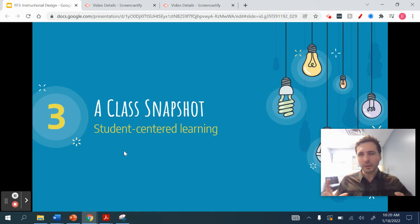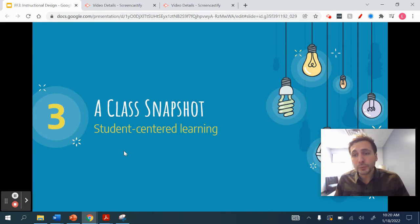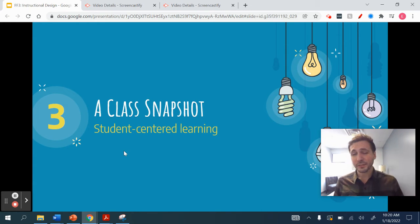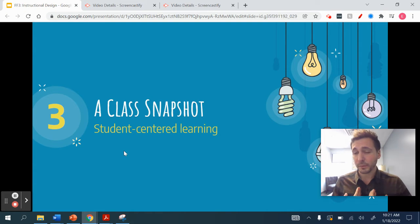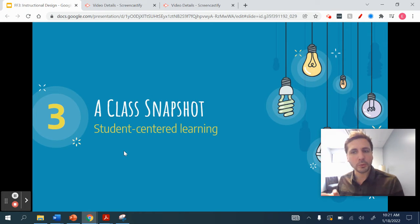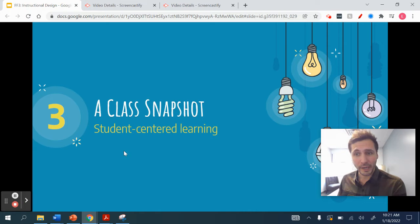Student-centered learning means that all of the instruction you're doing is based on the students. My goal is to help students achieve, which sounds very foundational, but oftentimes our instructional strategies are more teacher-centered — more about demonstrating what I know and hoping students can catch up. Student-centered learning means I'm really focused on students moving through those goals and objectives, and building my instructional strategies that way.